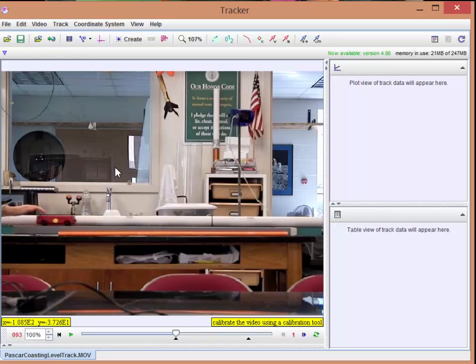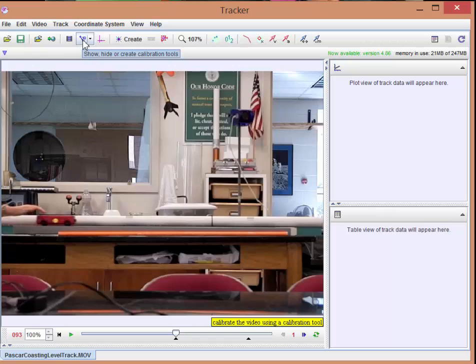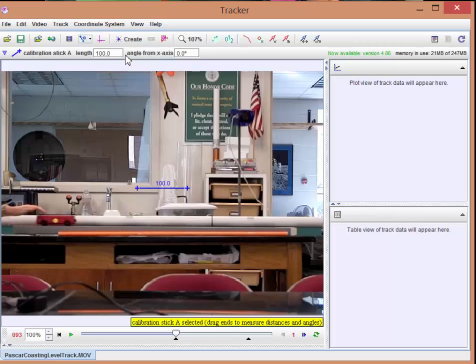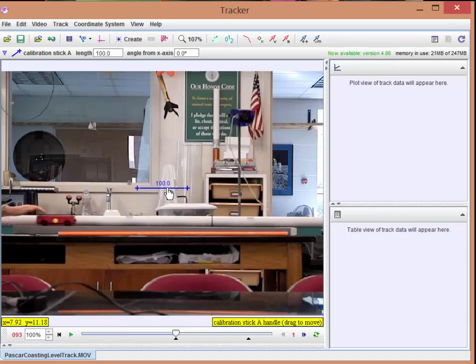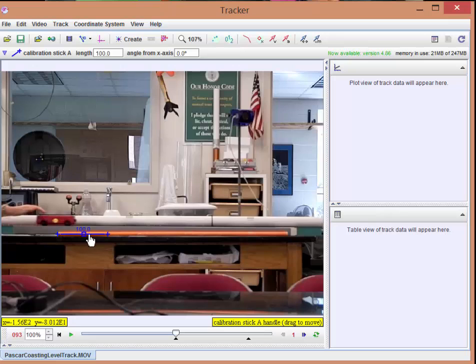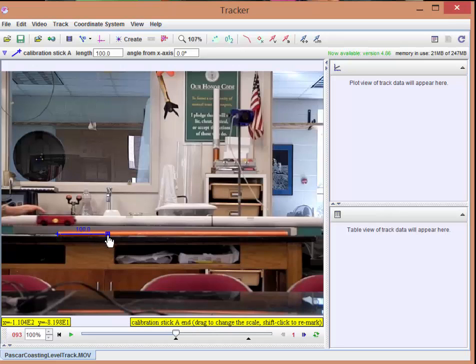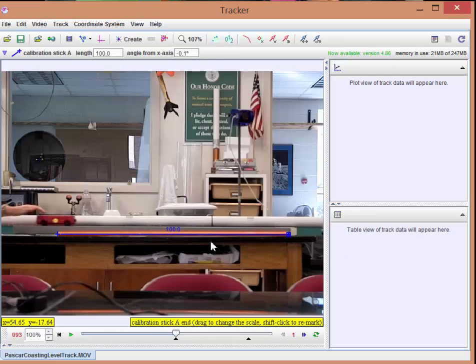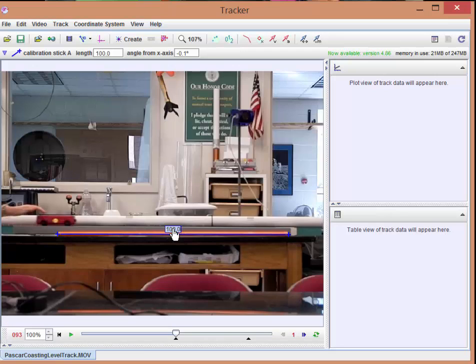I'm going to go back to the beginning frame here. Next thing to click on is this to do a new calibration stick. Notice it's this blue thing here. It defaults to 100 because probably the most common calibration stick is to use 100 centimeters. So there it is. You put the little cross marks at the end of your scale bar. If it's not 100 centimeters, then you want to change this number.